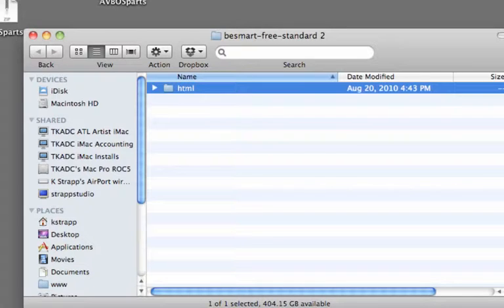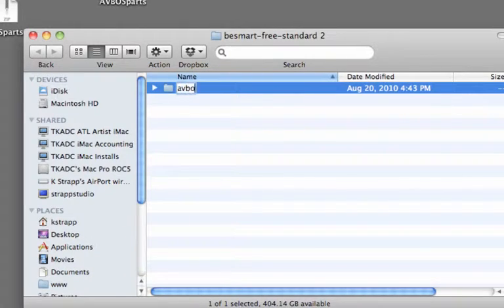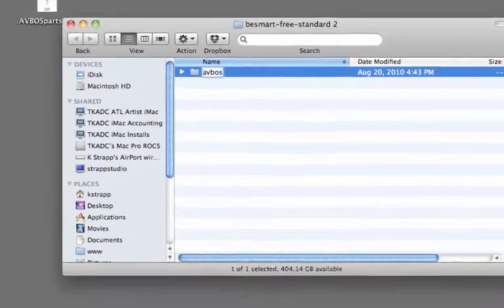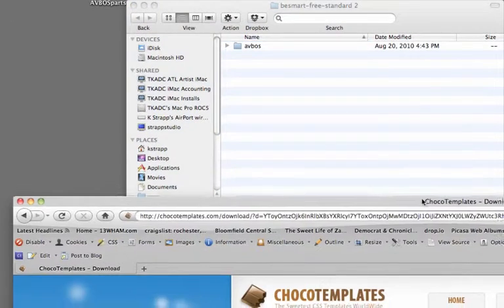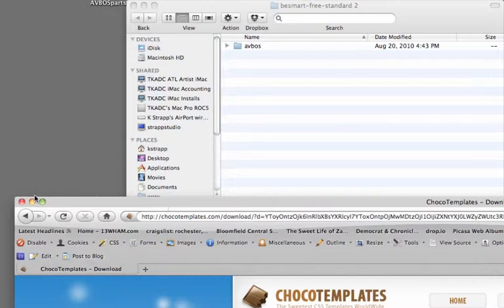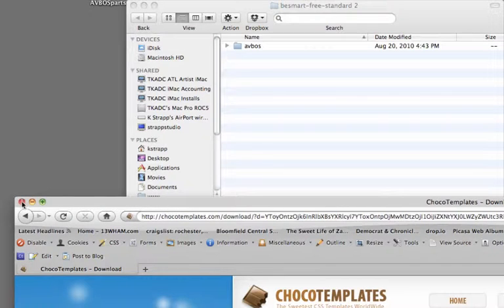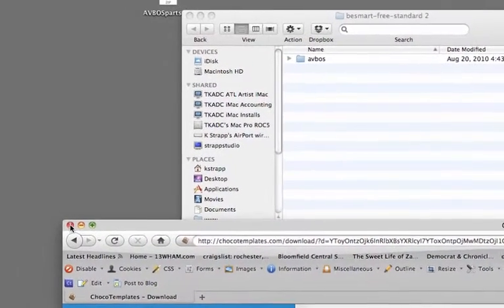Rename that folder from HTML to AVBOS and make sure that's lowercase. The FLCC server does not like uppercase file names.